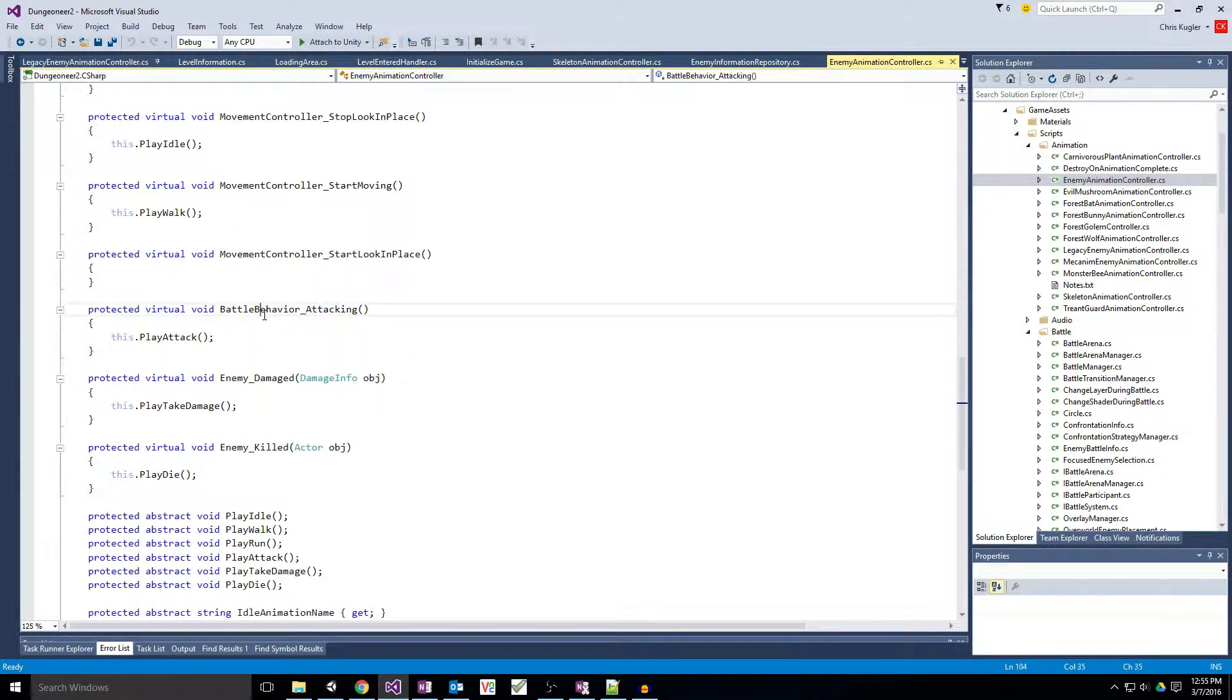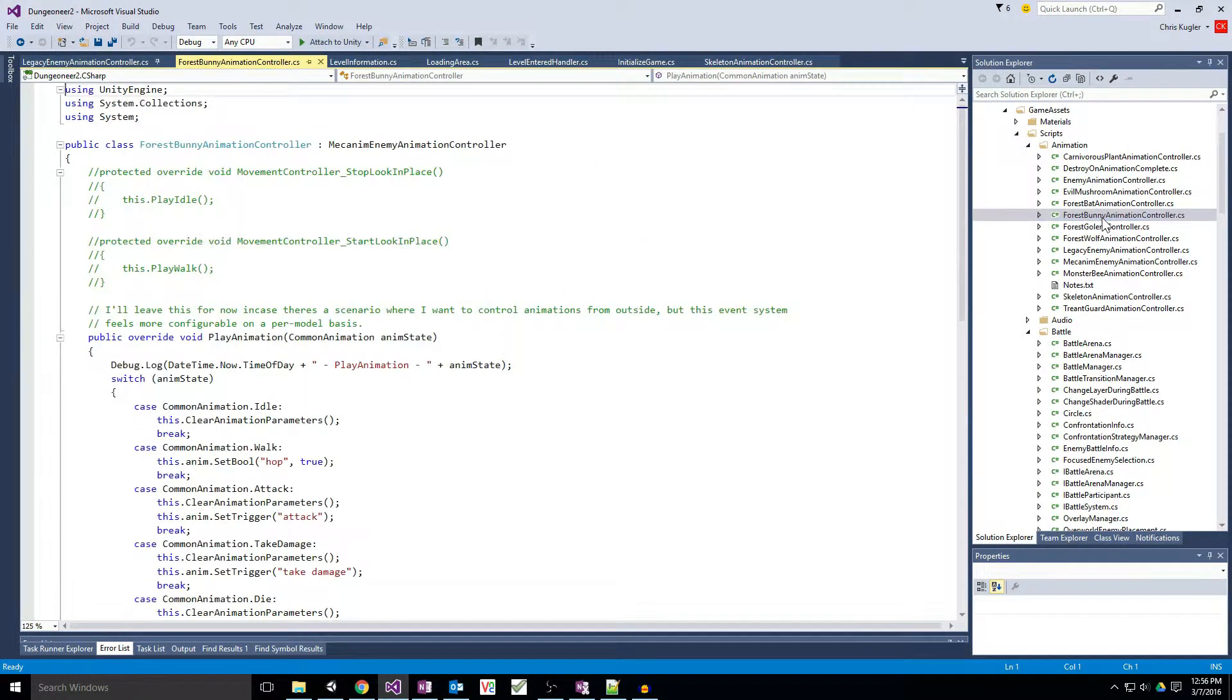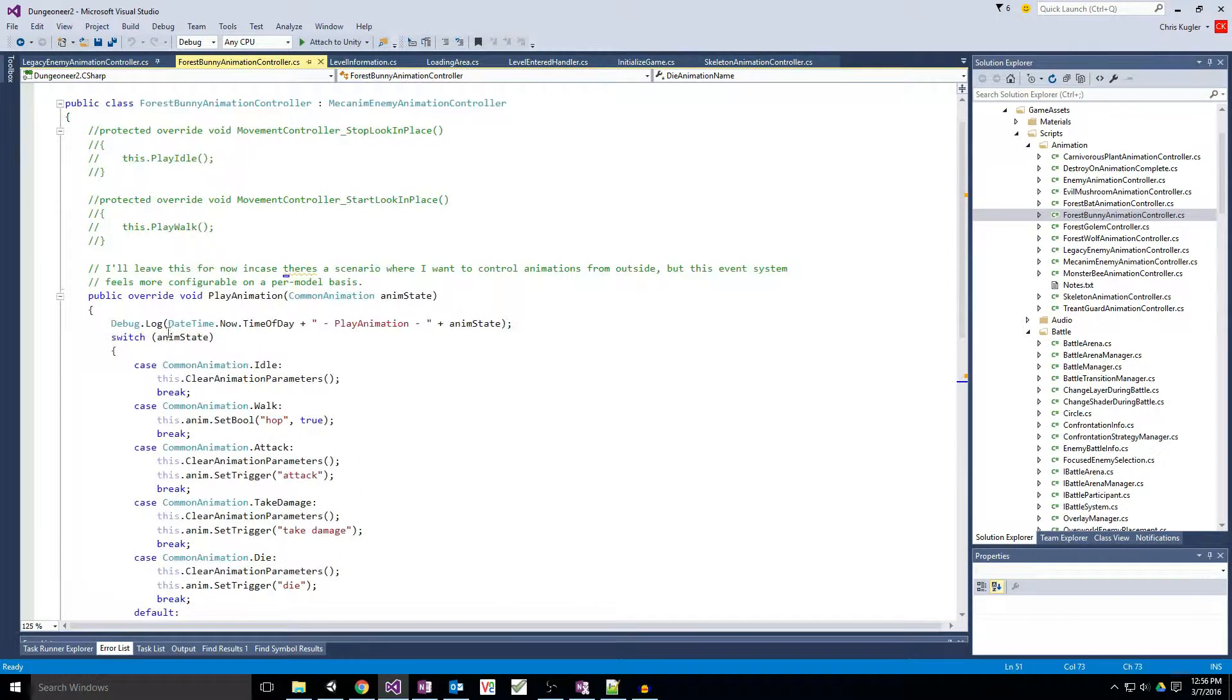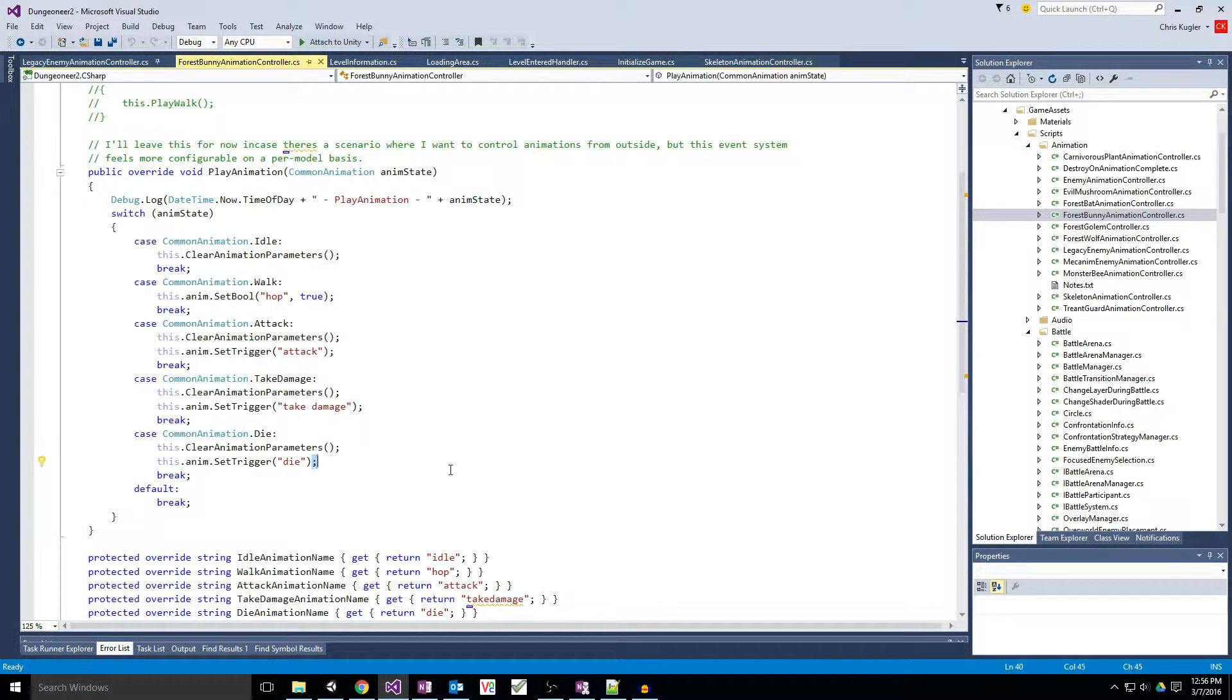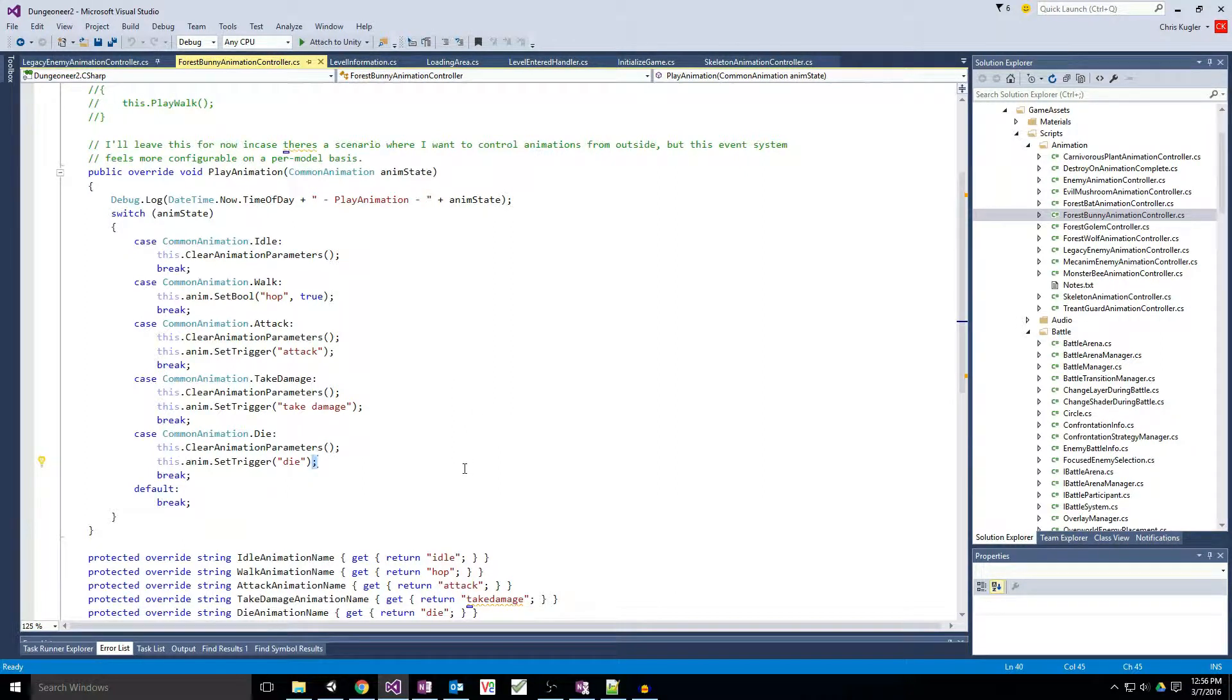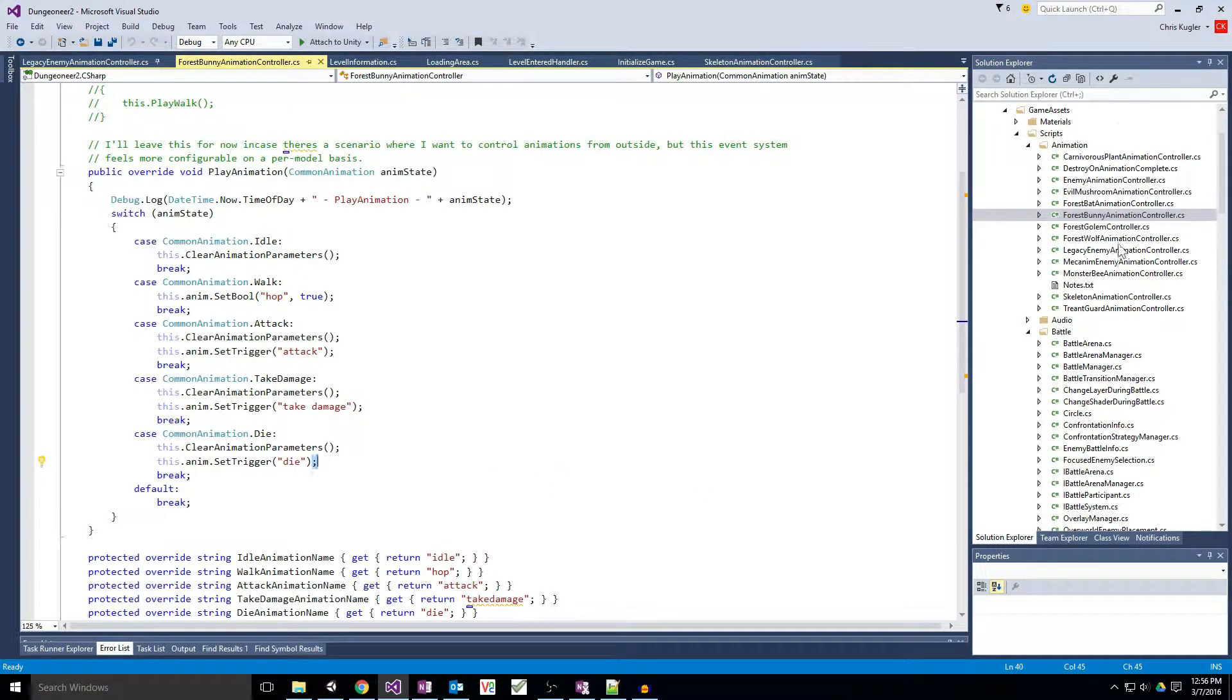And based on those events, it knows to start and stop certain animations. Right, if the battle behavior says to attack, it plays the attack animation. And then in our derived classes, we deal primarily with the names of specific animations to that model and the animation parameters in Mecanim, which I've recently learned about something called an animation override controller that will let me simplify this process a whole hell of a lot.